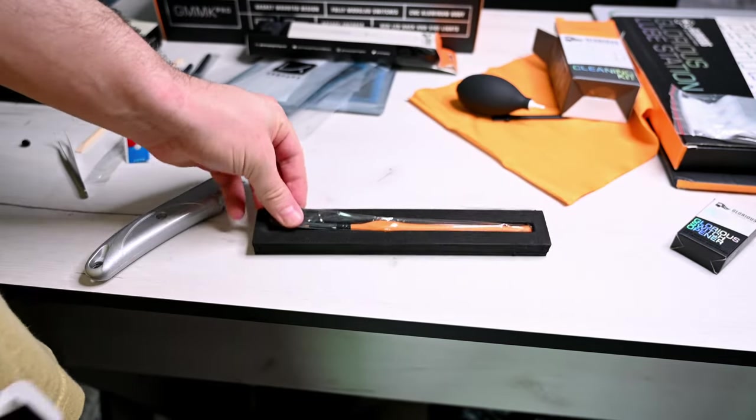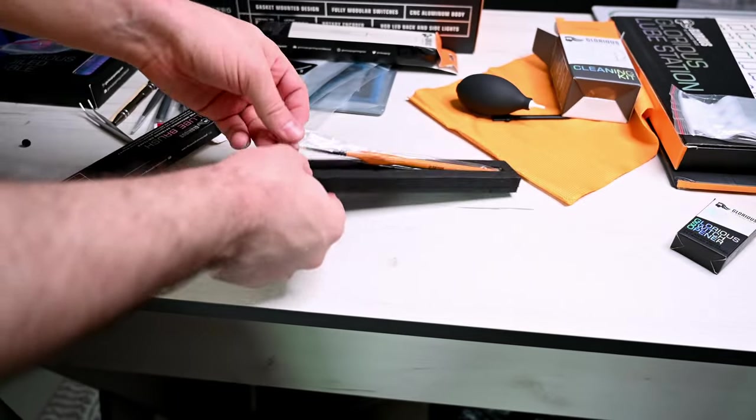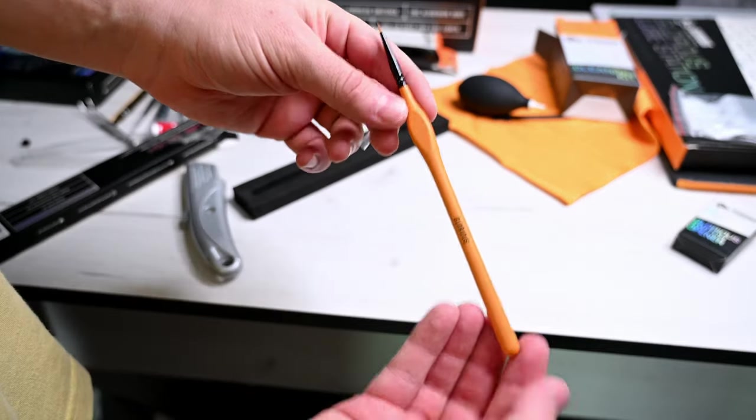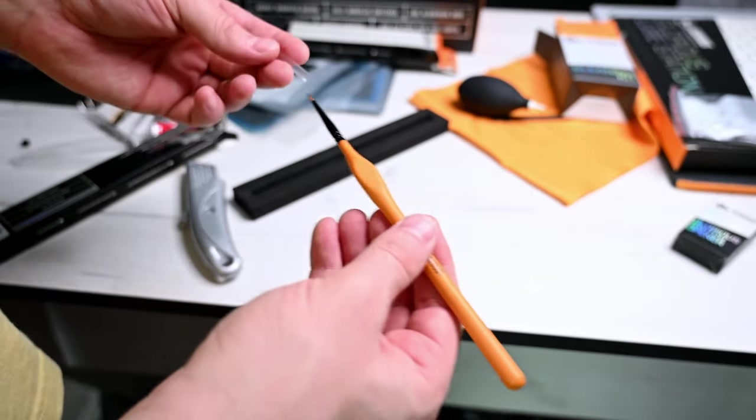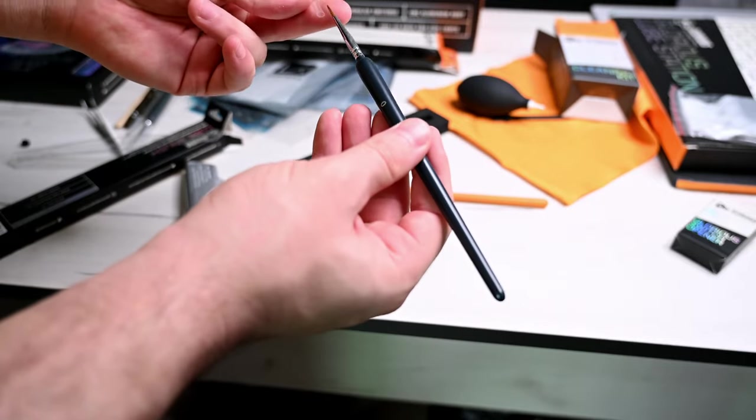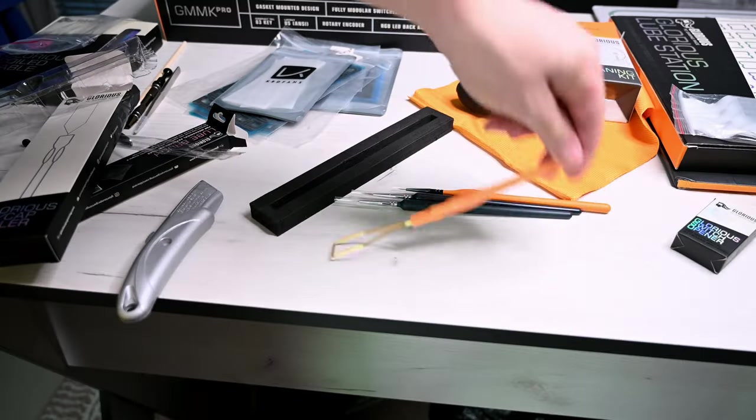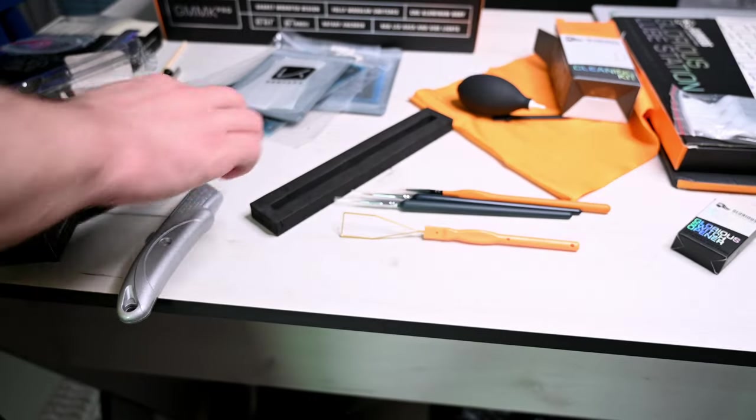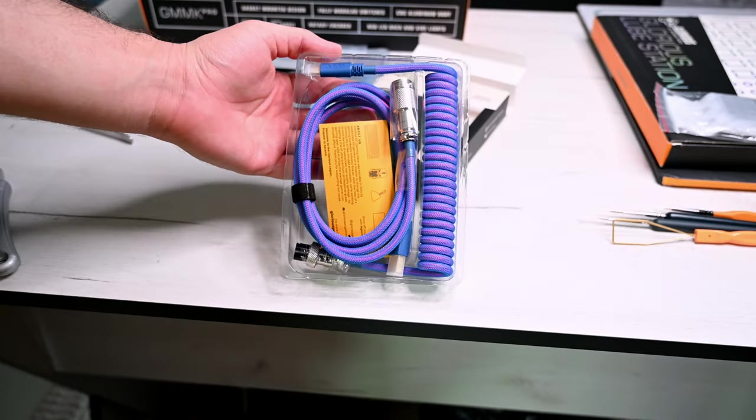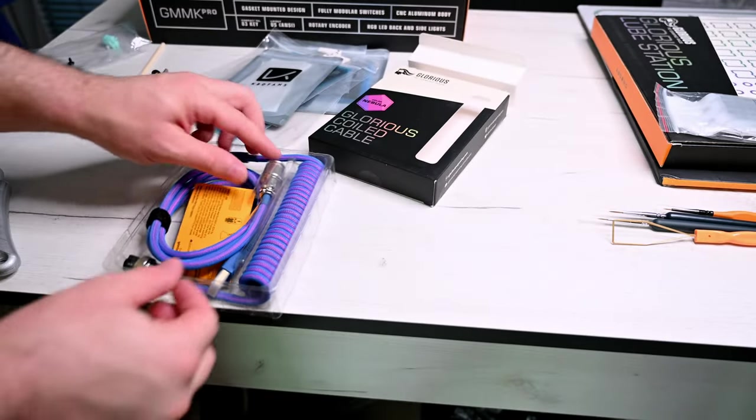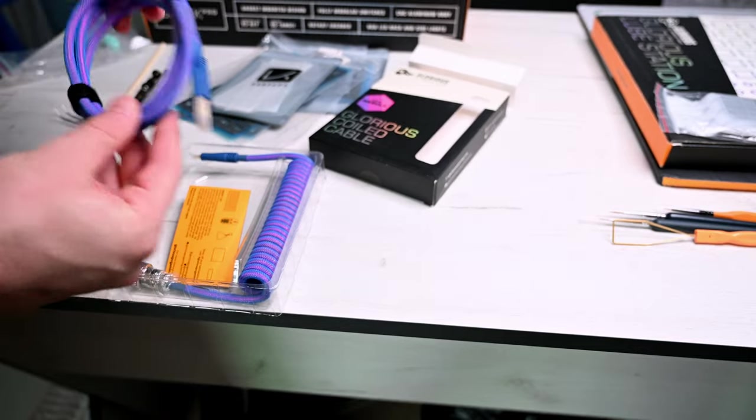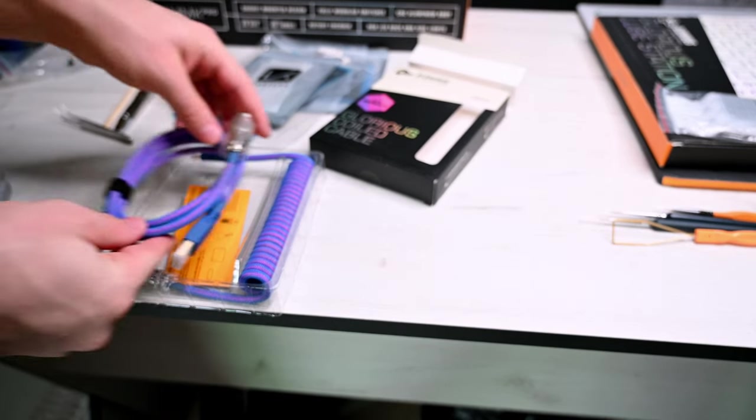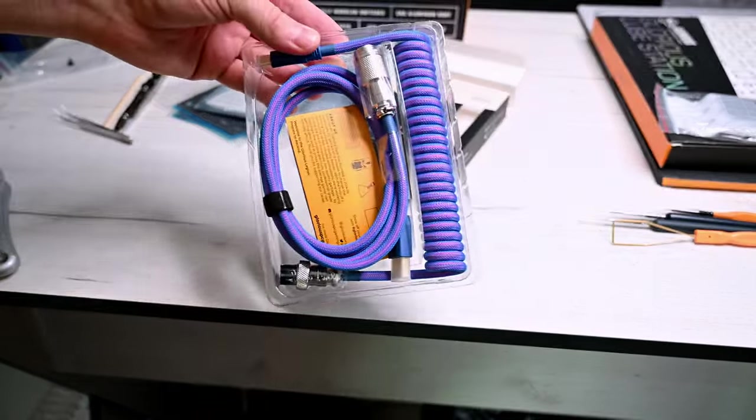A brush from Glorious. He got me extra ones as well. Keycap puller. His coiled cable, which is gonna match with the rest of the keycaps. I think it's gonna look pretty nice.